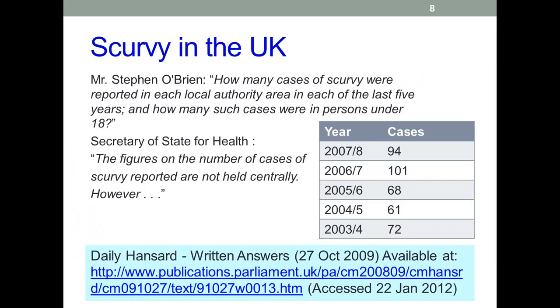Scurvy in the UK — not a deservedly obscure track by the Sex Pistols, but the answer to a parliamentary question. As mentioned before, scurvy is largely forgotten, but it hasn't quite gone away, as we can see from those statistics.